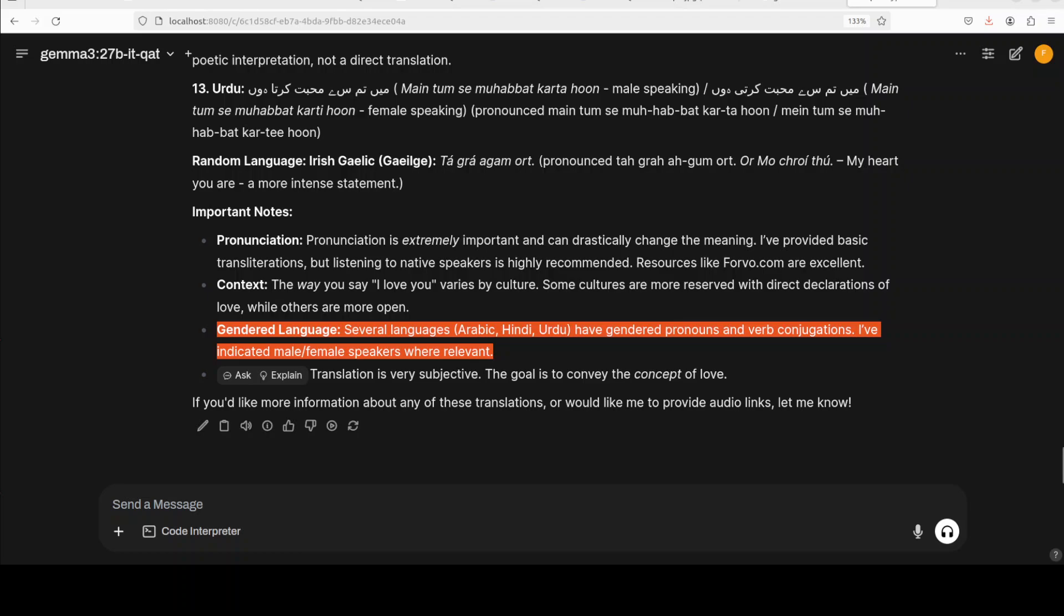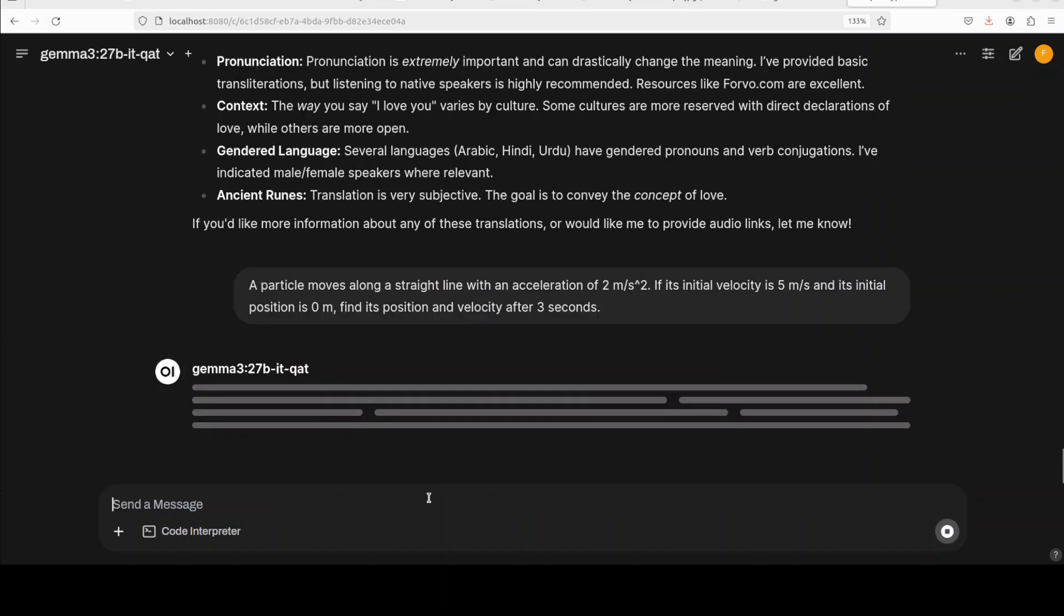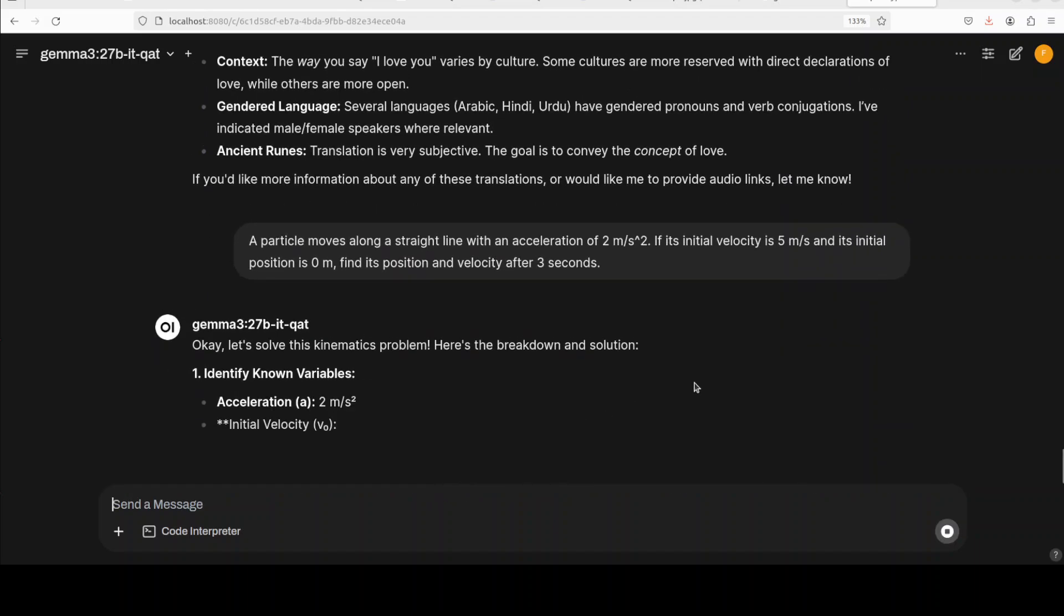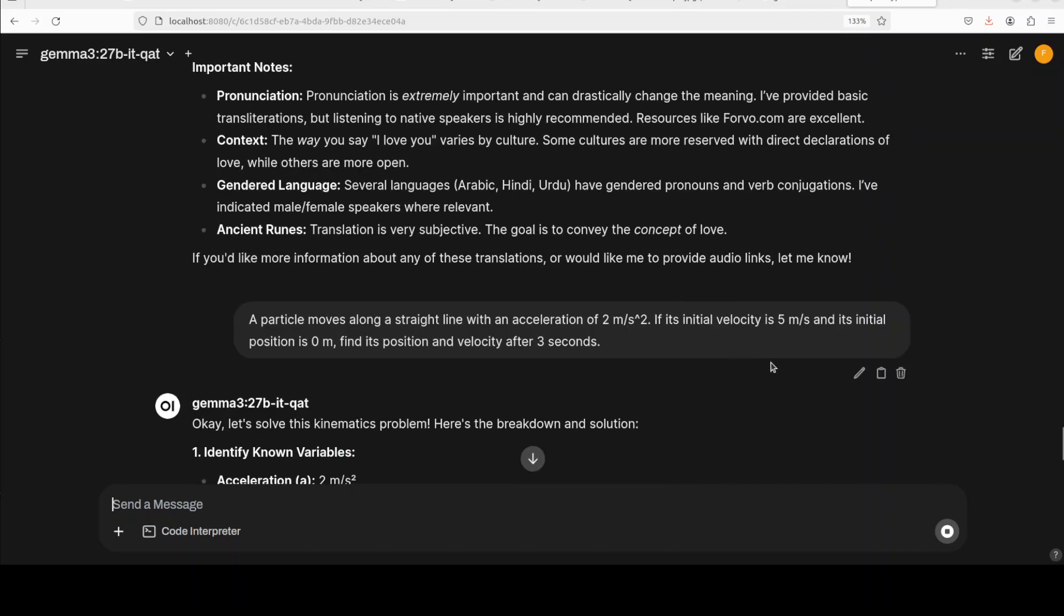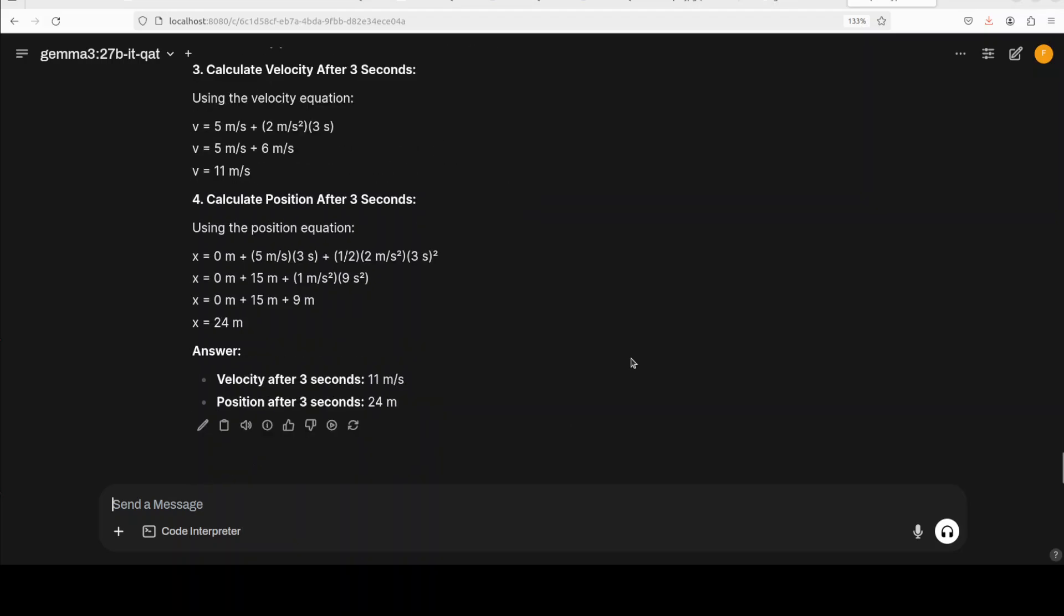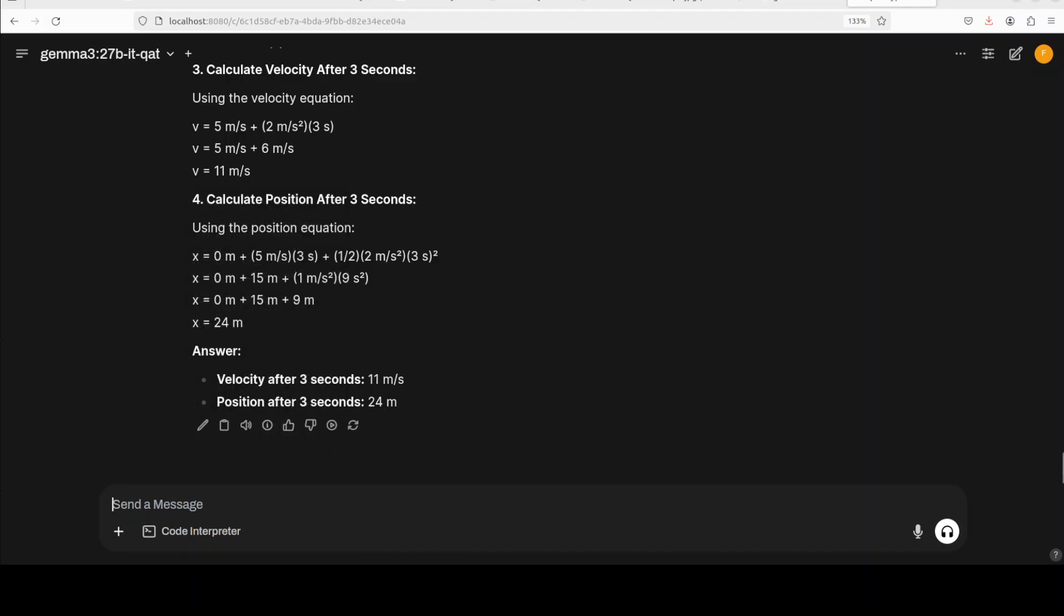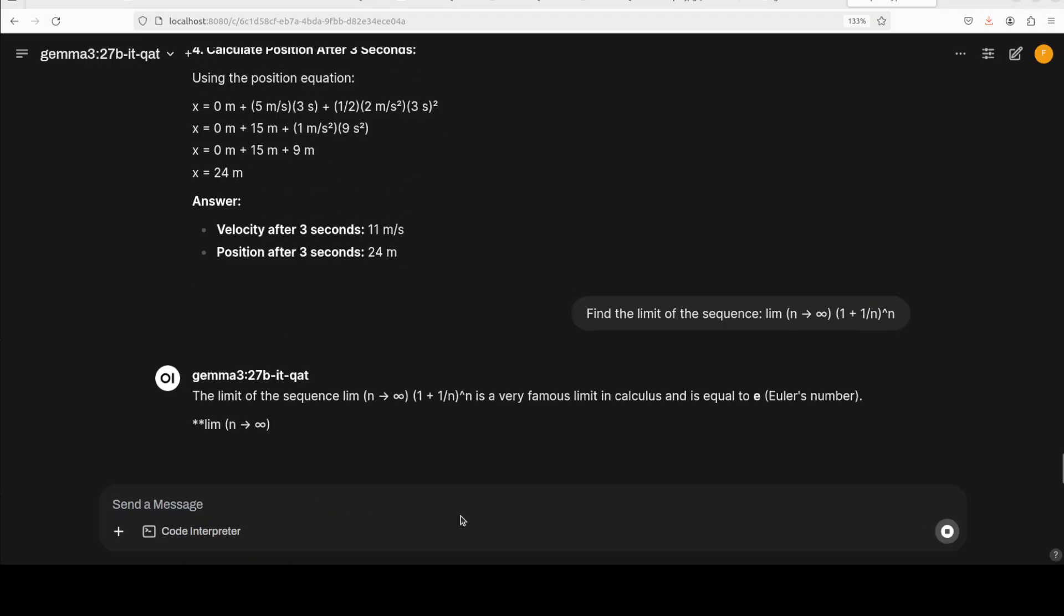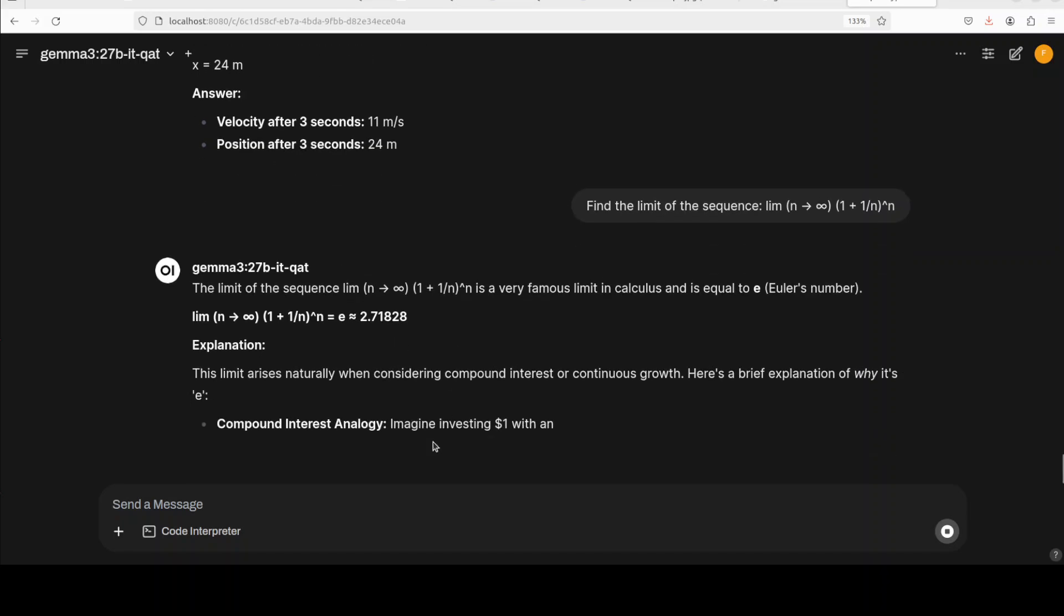Let's ask it a math question. This is from mathematical physics: a particle moves along a straight line with acceleration of this, if its initial velocity is this and initial position is this, find its position and velocity after three seconds. Wow, it has already given a very correct answer - velocity and position both spot on. Now let's see if it can do mathematical analysis. It's very quick at math, by the way. There you go.